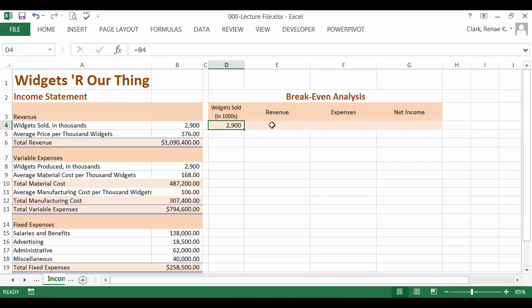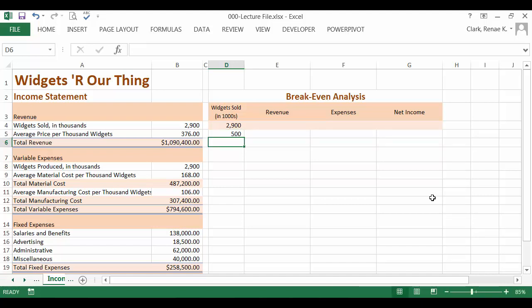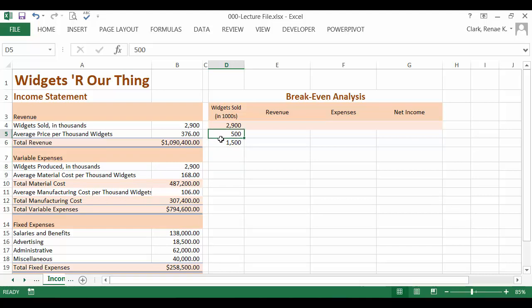Next we will add in the incremental change in number of widgets sold here. We're going to start with 500 and see what happens if our company only sells 500 thousands of widgets and increment by a thousand. So our next will be 1500 and then thousand increments from there.